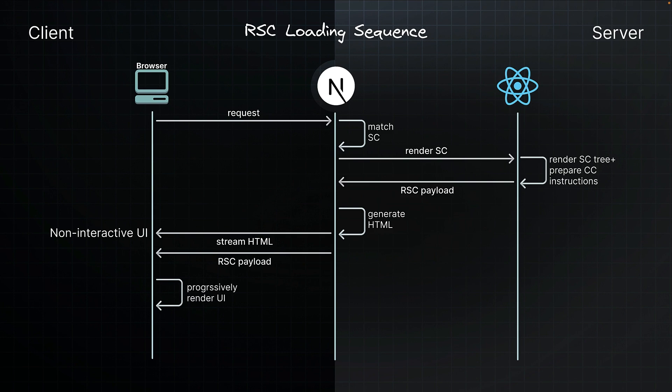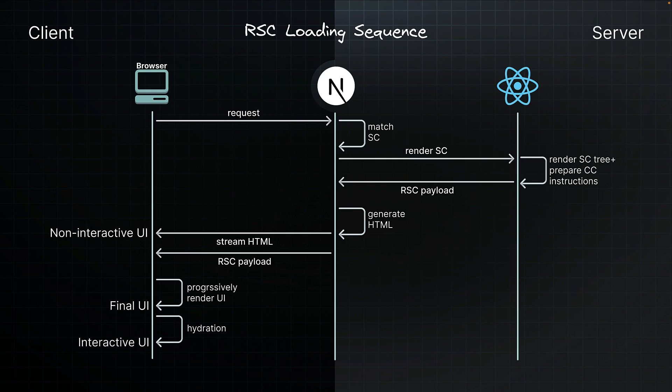Once all the client components and the server components output has been loaded, the final UI state is presented to the user. Client components undergo hydration, transforming our application from a static display into an interactive experience. This is the initial loading sequence for RSCs.